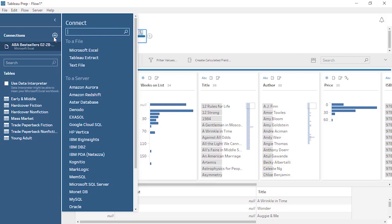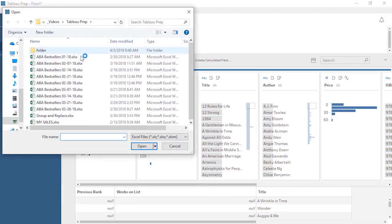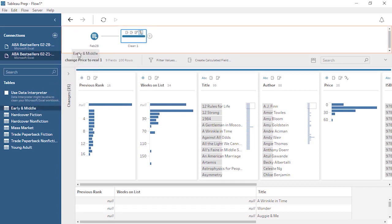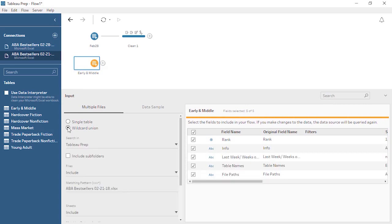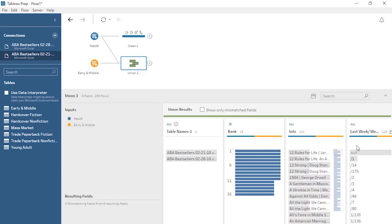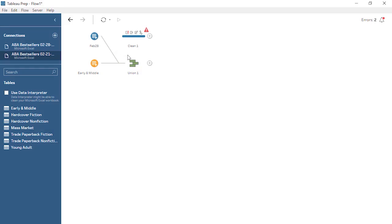We can connect to new data — it can be from any source, but ours happens to be another Excel file. We'll bring in a table, select Wildcard Union, and now we have our second data source. To combine two steps in the flow, simply drag one onto the other and select Join or Union. Here we have the same column structures, so we want to Union. We can verify that everything matches up correctly. Now we simply need to make sure that the cleaning we did is applied to the results from the Union, not the first dataset alone. We can right-click on the line and select Remove, then drag the Union step to the Cleaning step. That's all it takes.